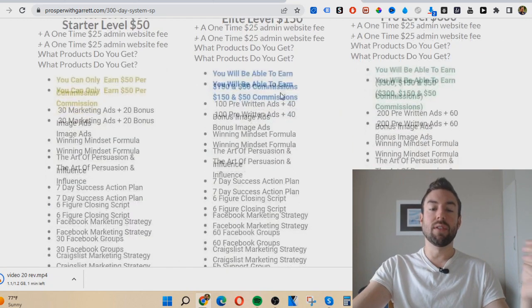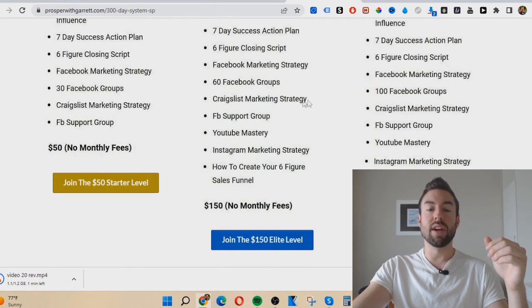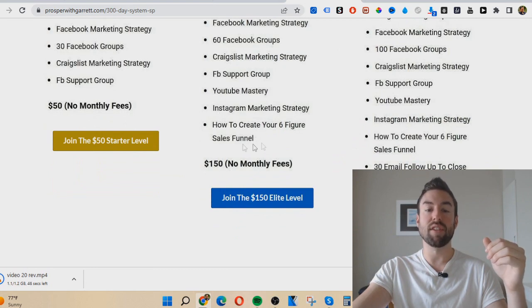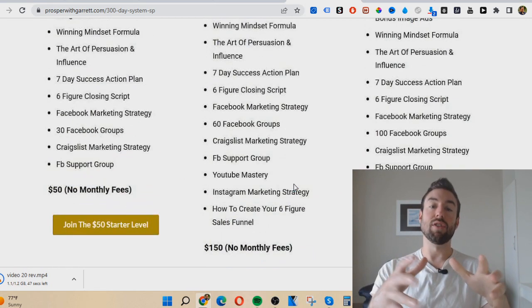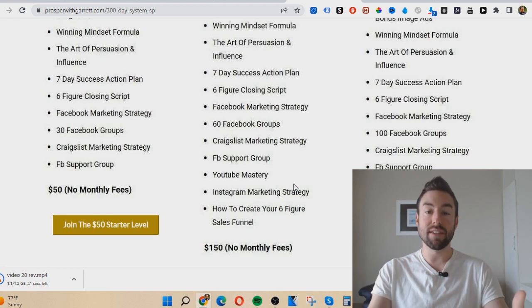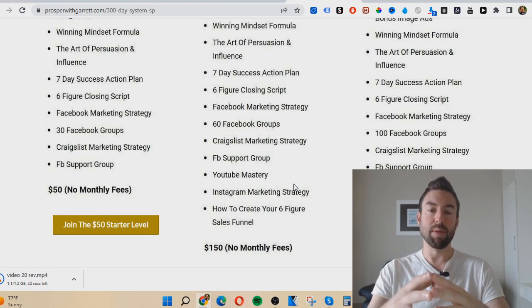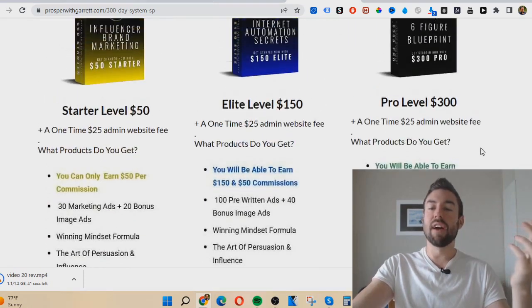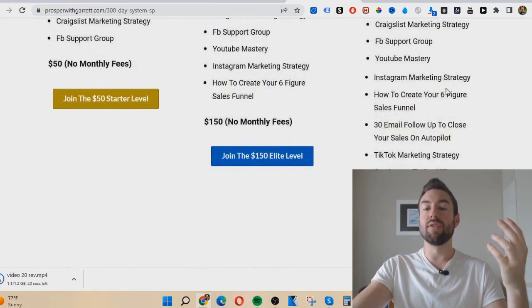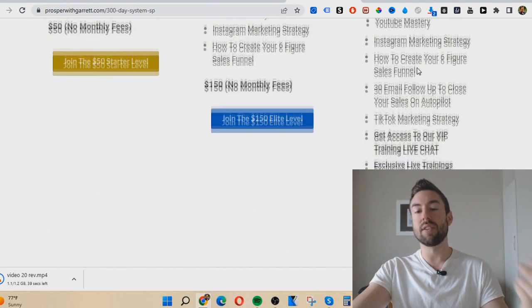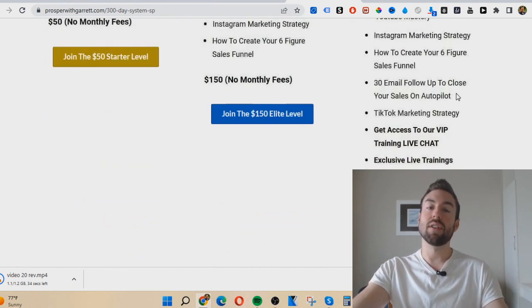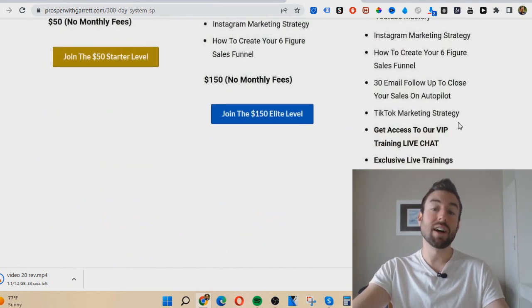At the Elite level you get Craigslist, Facebook marketing, but you also get YouTube and Instagram training, plus how to create your six-figure sales funnel — so if you want to automate this, follow up with people even while you're sleeping, you can learn how to do that. Then at the Pro level you get all that training — Facebook, YouTube, Instagram — plus 30 email follow-ups to close your sales on autopilot, and TikTok marketing. It's really, really powerful.